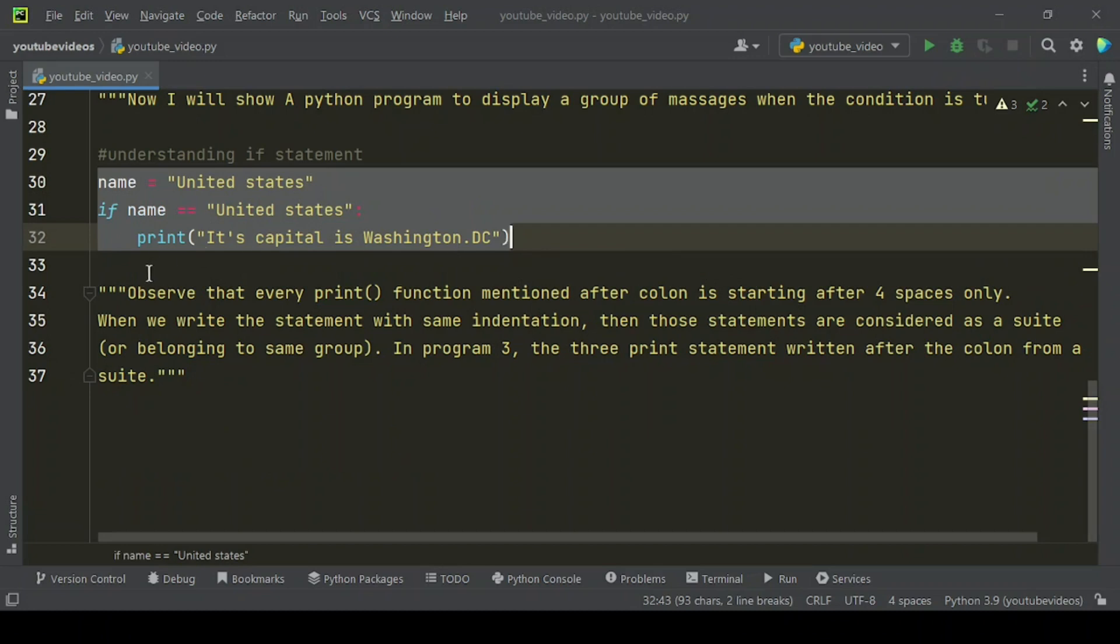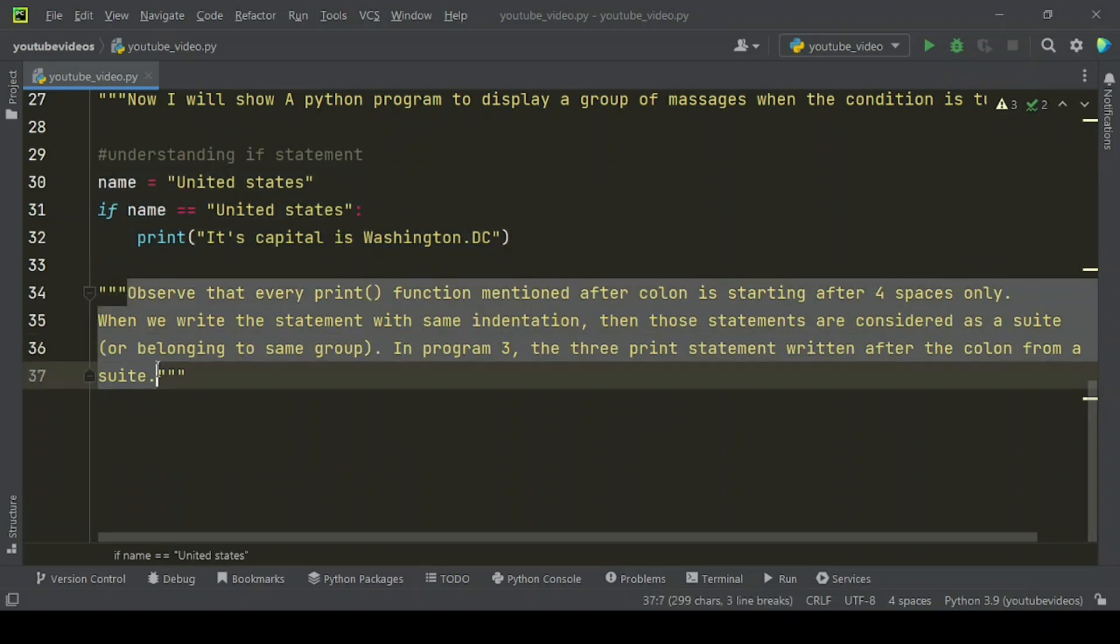Observe that every print function mentioned after the colon is starting after four spaces only. When we write statements with the same indentation, those statements are considered as a suite or belonging to the same group. In program three, the three print statements written after the colon form a suite.